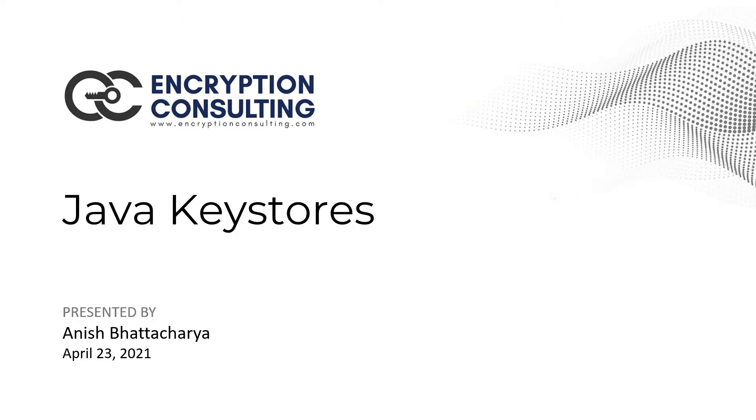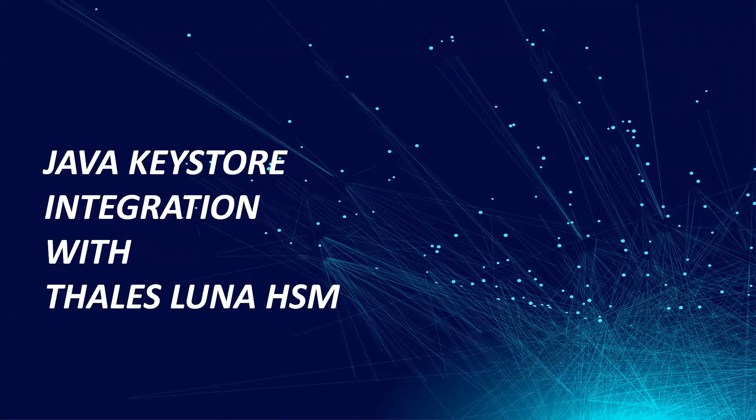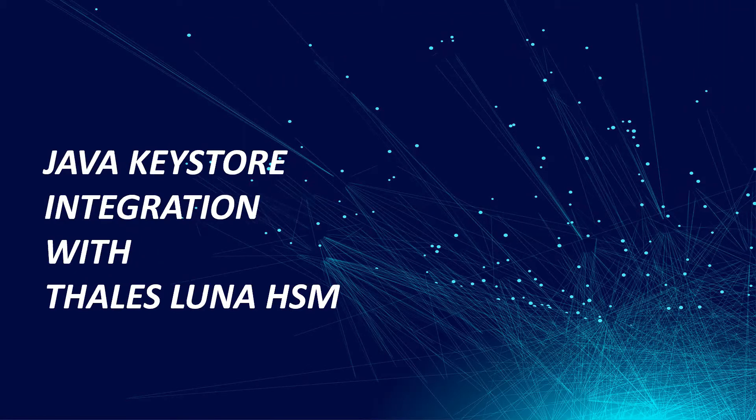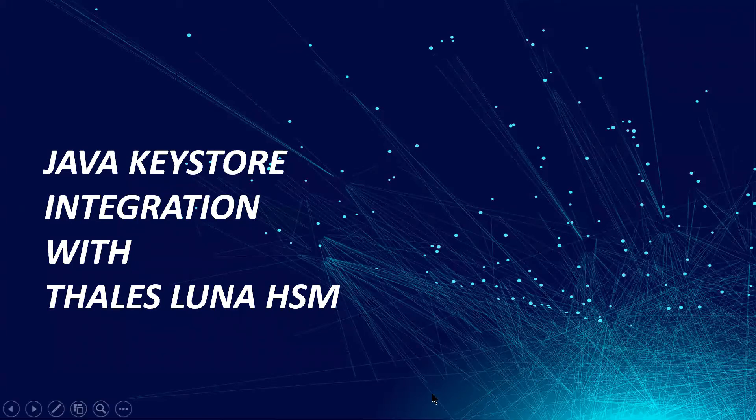This video is the second part of our series on Java Keystore where I will show you how to configure Thales Luna HSM with Java, how you can generate keys, and how those keys are stored.